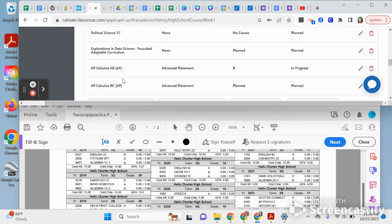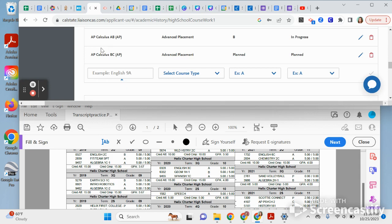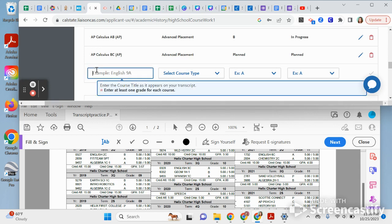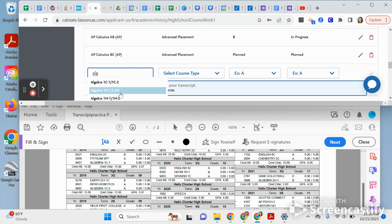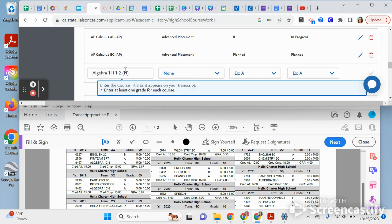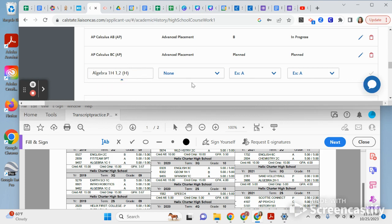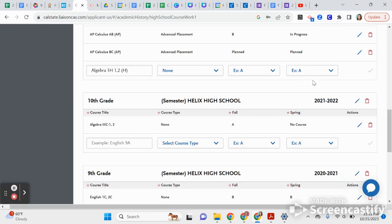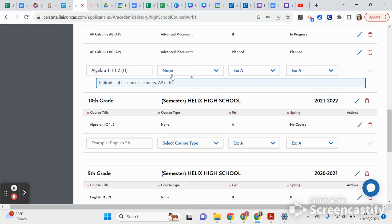One more important note: if you type in 'Algebra,' you'll see Algebra 1H has two versions — 'Algebra 1H, 1 comma 2' and 'Algebra 1H, 1 slash 1H2.' Always put the one with the commas. Commas means you did it in a classroom; the slash means you did it during distance learning. Make sure all your courses have commas.